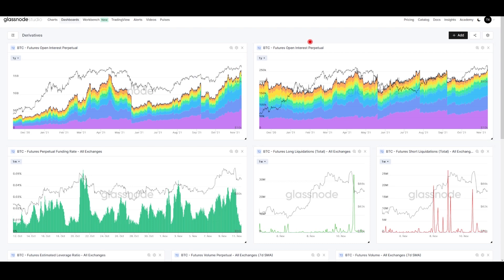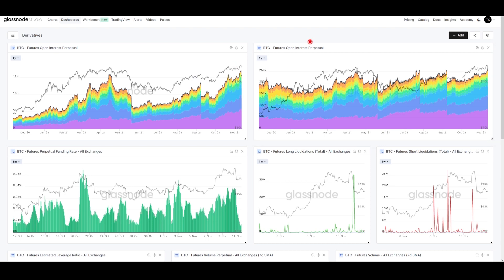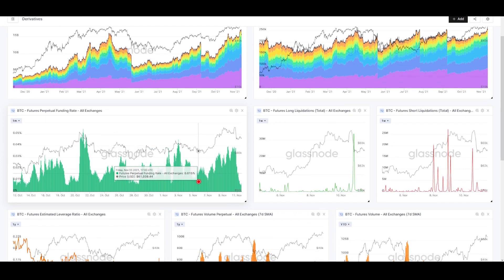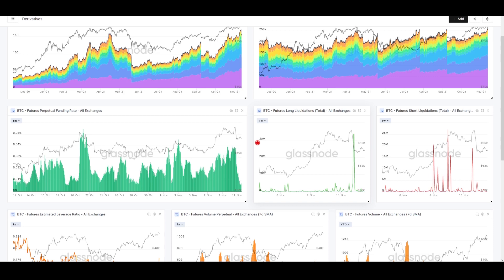The traditional expiring futures market didn't set an all-time high but is very close. We did get a new high in perpetuals. What we'll look at now is the funding rate—our old friend, Mr. Funding Rate. We've looked at this numerous times on this channel.